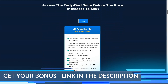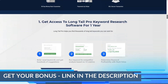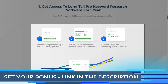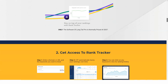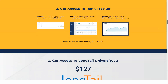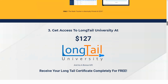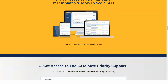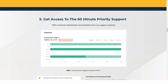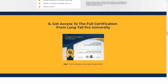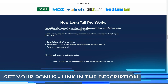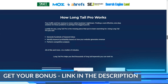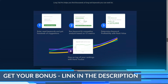Long Tail Pro offers three pricing tiers. The Starter plan costs $25 per month and includes 800 daily keyword searches, 800 KC calculations per day, 800 SERP searches per day, rank tracker with 300 keywords, unlimited domain tracking, position tracking, daily account management, 1 simultaneous account connection, and the complete keyword research training course.